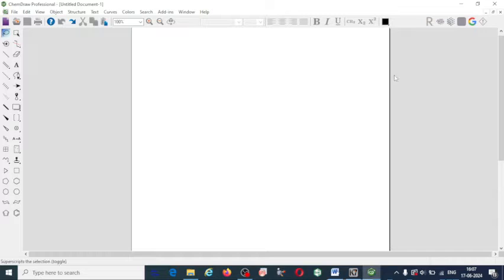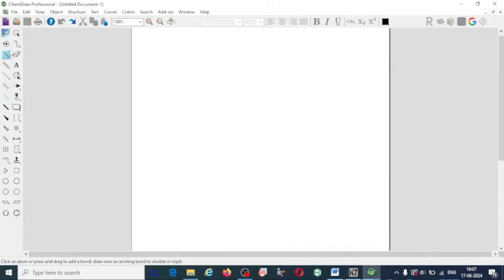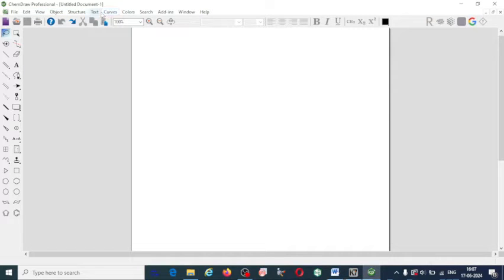This is the interface of ChemDraw. ChemDraw is very useful to draw any chemical structure. First, you should know how to use the tools available. Here are the tabs: File, Edit, View, Structure, Text, and all the tools inside these tabs.